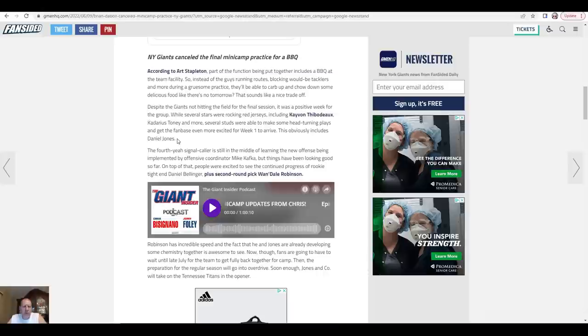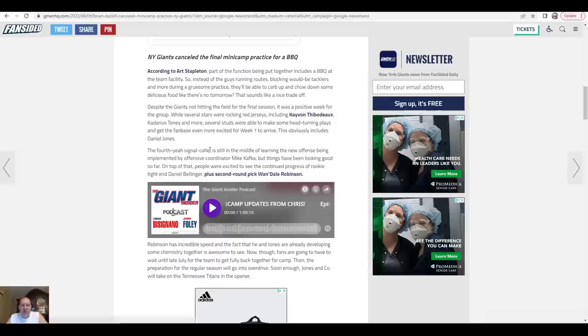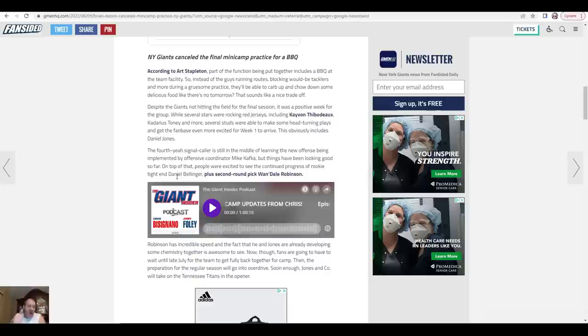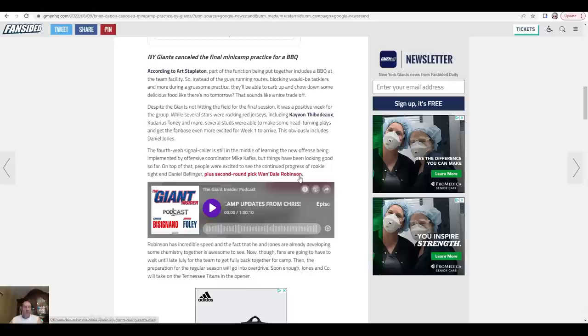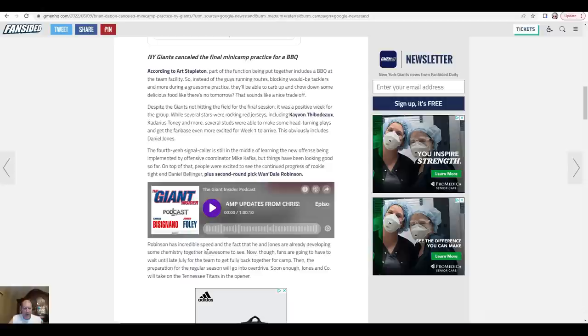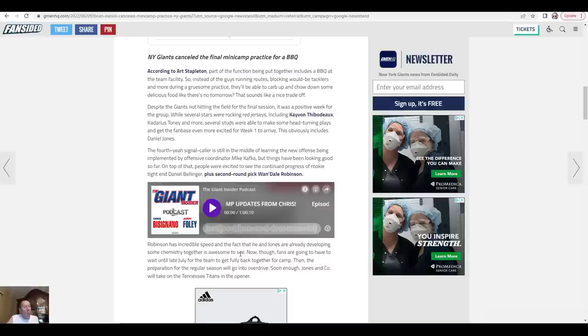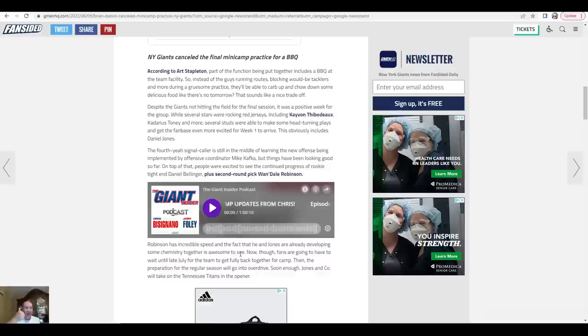Well, remains to be seen on that one. The fourth-year signal caller is still learning the new offense being implemented by offensive coordinator Mike Kafka, but things have been looking good so far. People were excited to see the continued progress of rookie tight end Daniel Bellinger, plus second-round draft pick Wandale Robinson. I love it. Robinson's incredible speed and the fact that he and Jones are already developing some chemistry together is awesome. Due to attrition, our starting wide receivers are all in red jerseys, so you gotta have somebody out there. Why not your second-round draft pick? Him and Wandale are hooking up. Awesome. I love it.